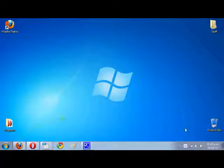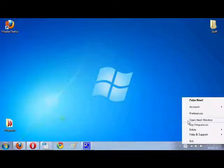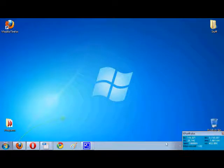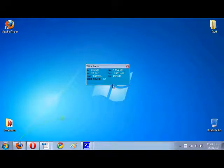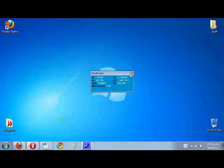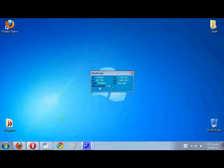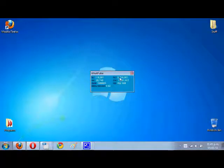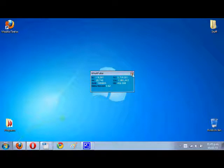WhatPulse has this geek window as they like to call it, which lets you know the key count you've got, the mouse count you've got, this current pulse, the miles you've moved, your current rank, and then total keys, total mouse, and last pulse, how much keys you sent in.